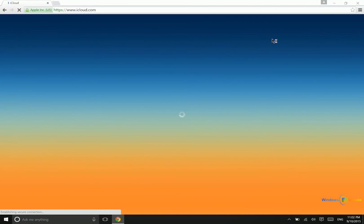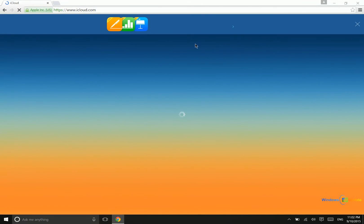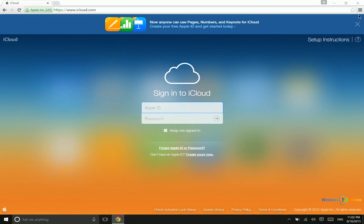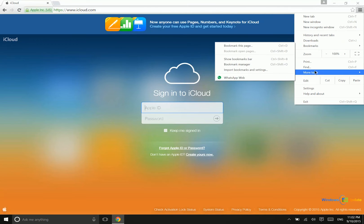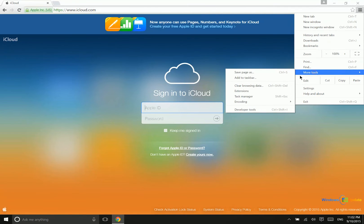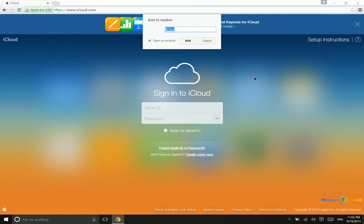So if I wanted to create an application, a Windows 10 application out of this, what I would want to do is go into this menu up here, and then go down to more tools, and we'll say add to taskbar.